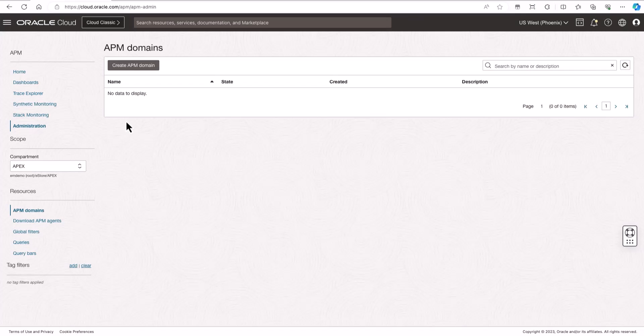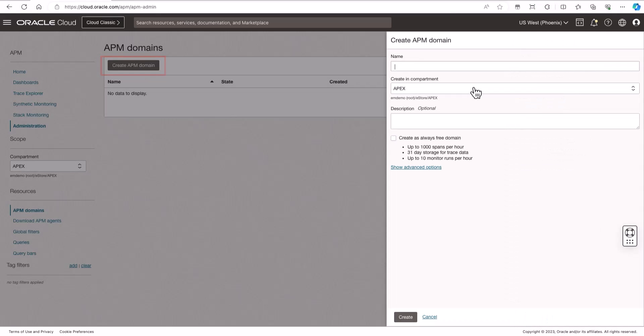I can use an existing APM domain or, as in this example, I will create a new APM domain. Click Create APM Domain. Enter a name, select the Compartment and then click Create.